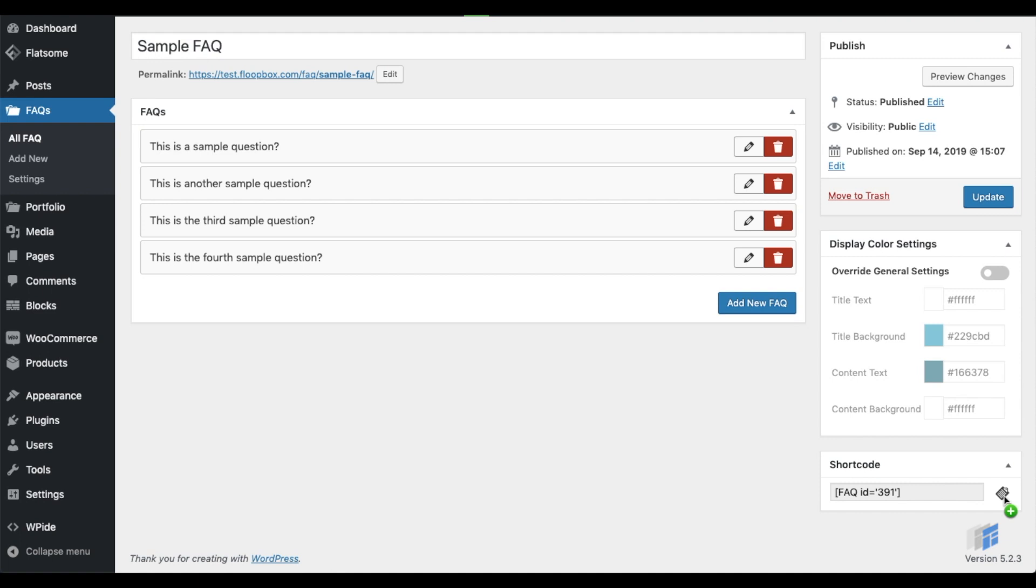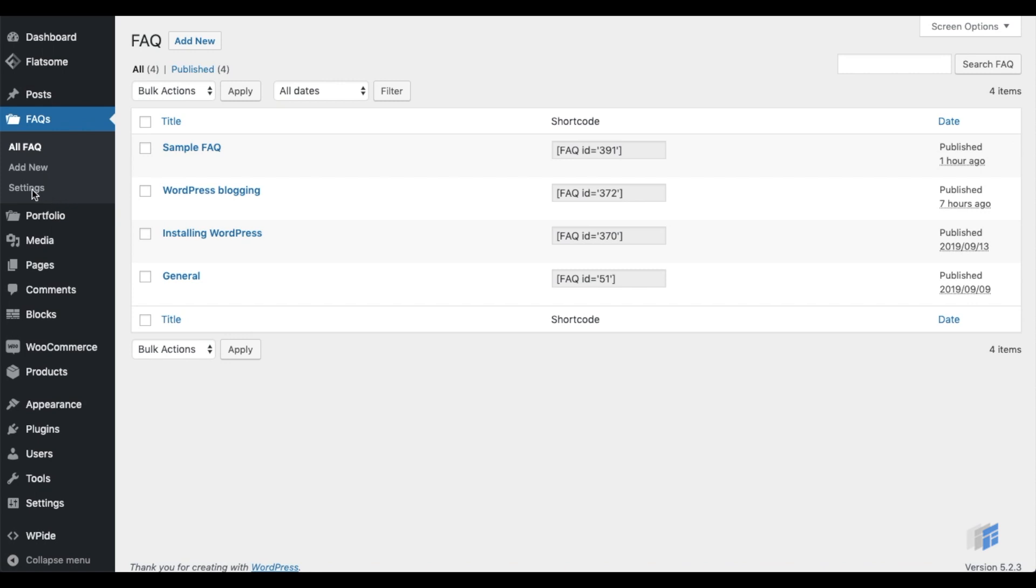Now, copy and paste the shortcode to wherever the FAQ is to be displayed. Let's take a look at the advanced features of the FAQ plugin.